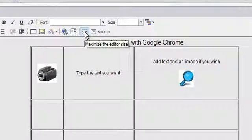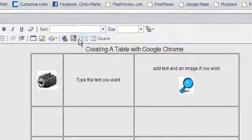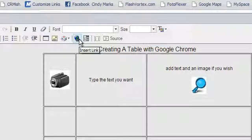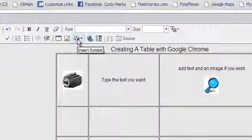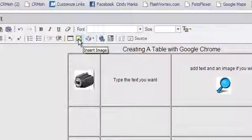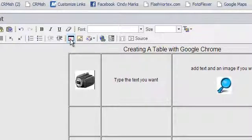You can maximize the editor size with this button. You can insert a navigational dropdown using this button. This one would create a link. Clicking on this would insert a symbol into your table. You can also add another table inside your table if you wish.